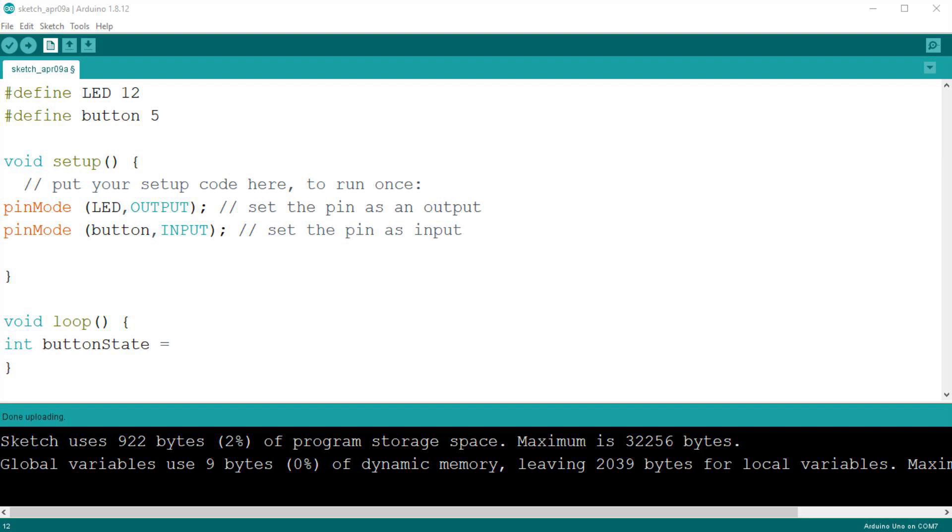So we write int buttonState. Int is the data type of the variable, don't worry about that now, we will cover all data types in another video. Note that variable names cannot contain spaces, so it is of common use to capitalize the first letter of the second word if we need to use more than one. Now that the variable has a name we are going to assign a value to it.